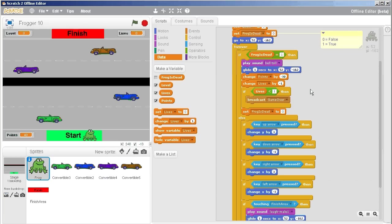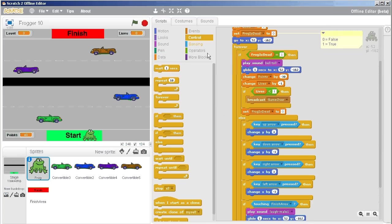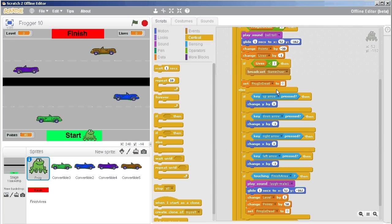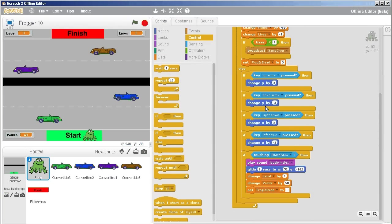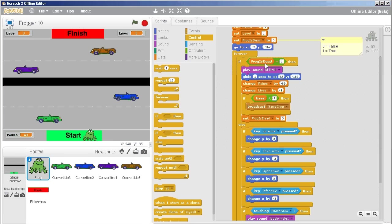But I also want the frog to stop and I want no possibility of finishing area or other dying things to happen. So it's already glided back to the starting location, so I'm going to try to find a way to stop the script.